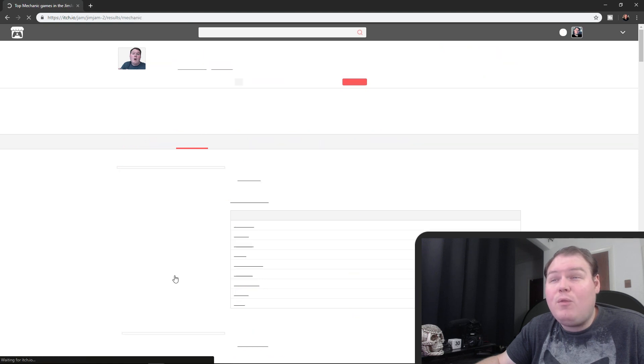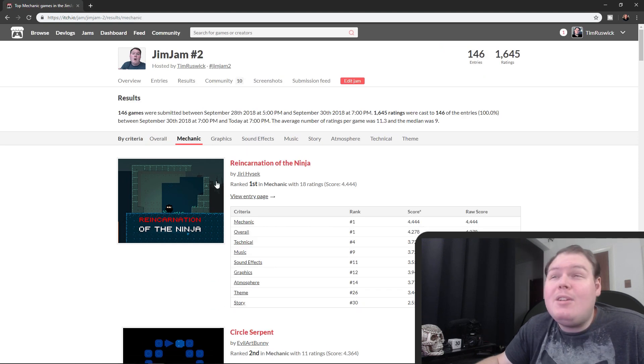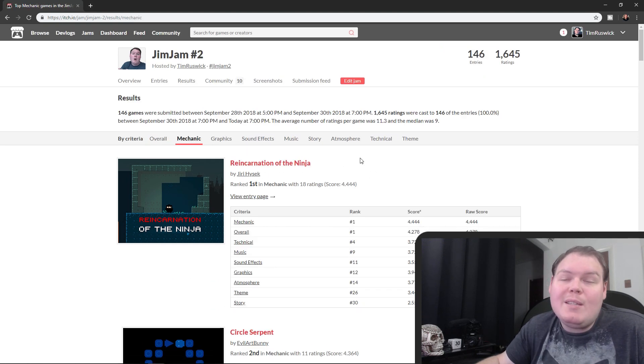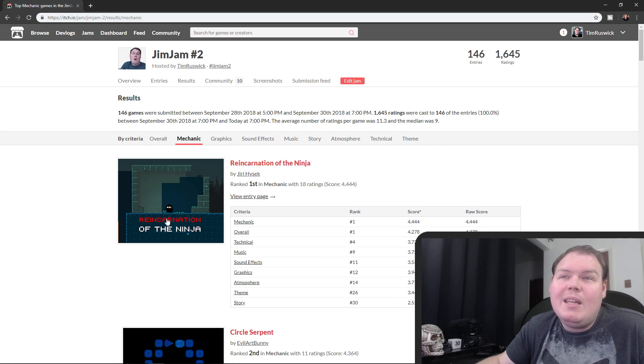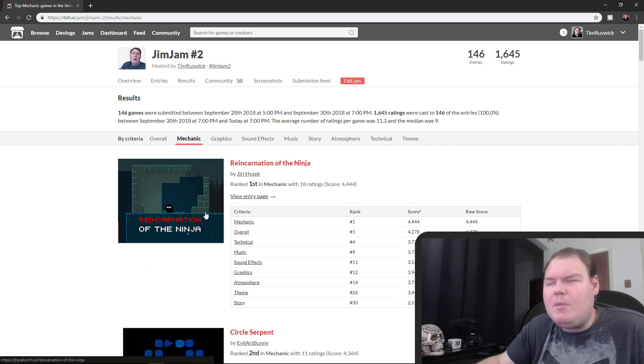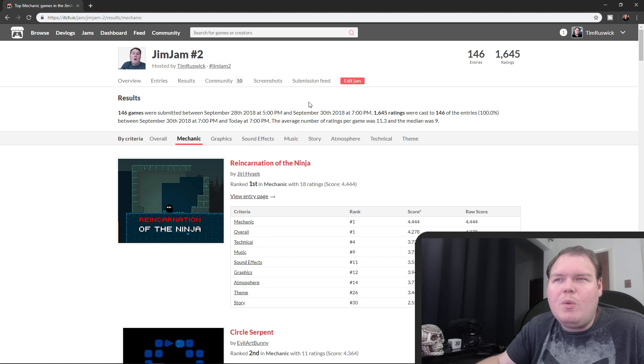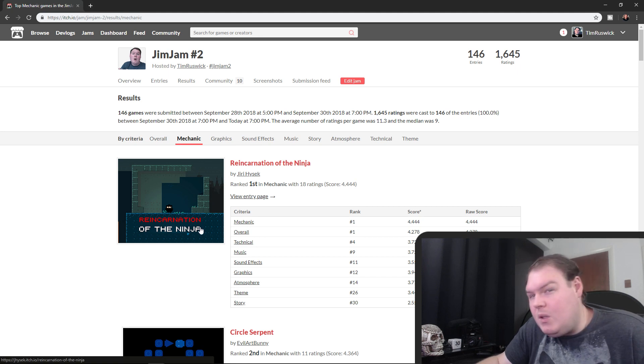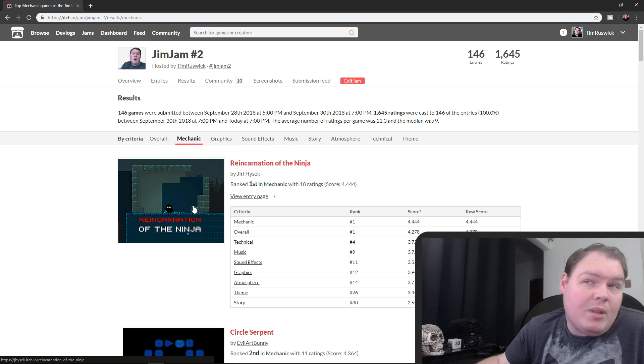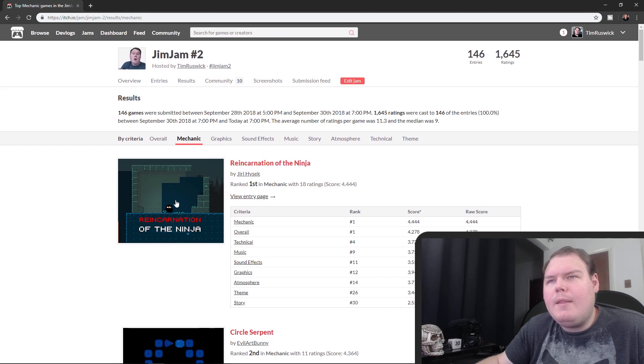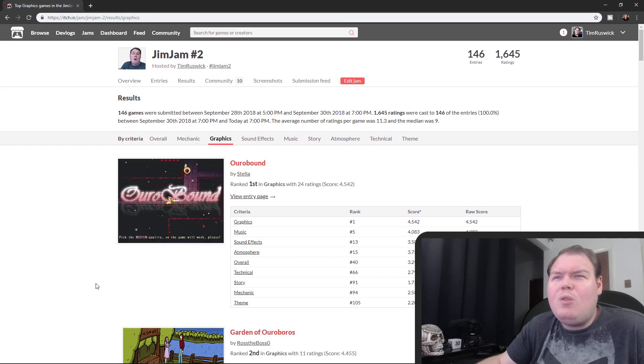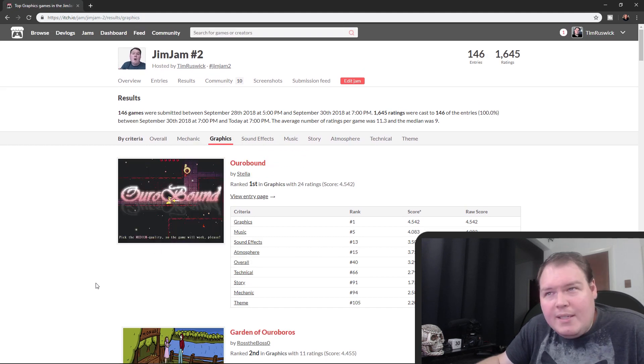As for mechanic, we also have number one Reincarnation of the Ninja, as I was just saying it also deserved that. I highly recommend you play this game because this is the first game that I feel like really embraced the idea of the theme but also invented something completely new. At least I had never played it before and I thought that was interesting, so definitely check out that game.